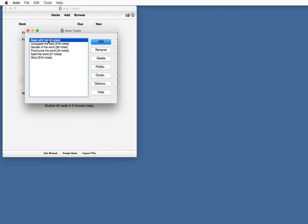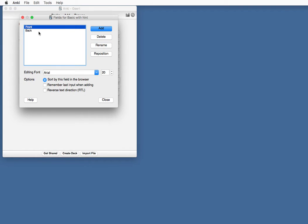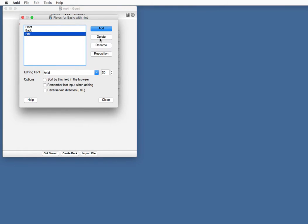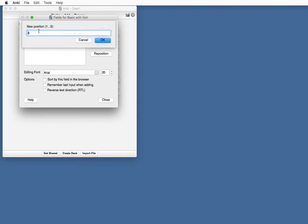There you see the note type. First, we're going to change or add a field. You have a front field and a back field. We're going to add a field for a hint. And we're going to reposition it to the second place.